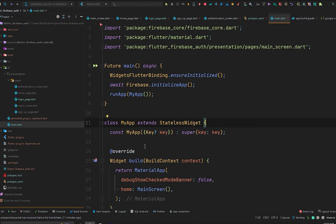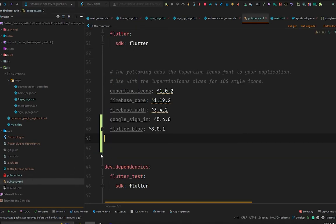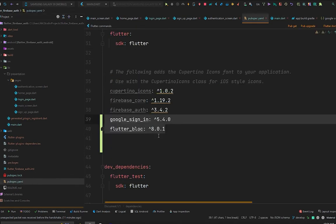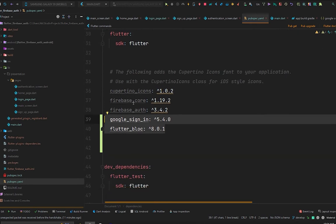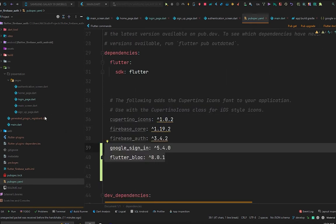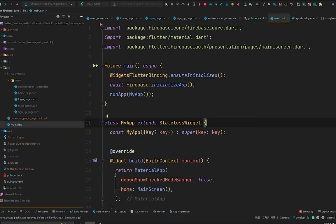Before starting coding, you have to add some dependencies in your pubspec.yaml file. Those dependencies are flutter_bloc and google_sign_in, so you need to have these dependencies within your pubspec.yaml file. Next, you need to have some more configuration in your Firebase project.